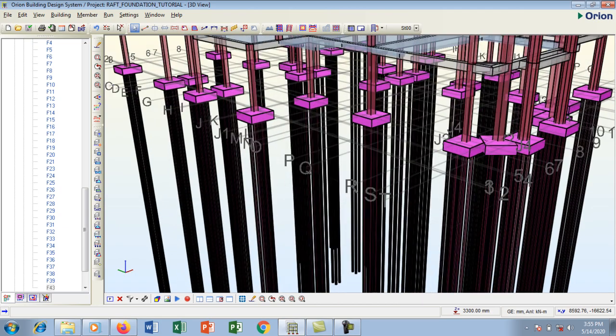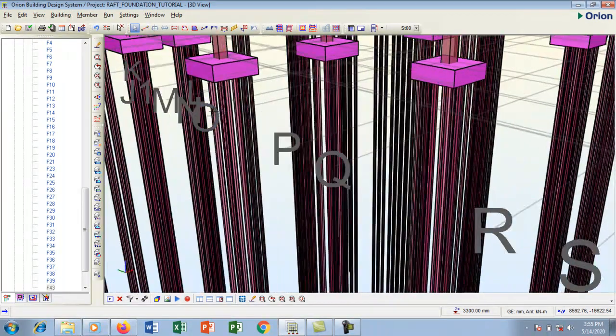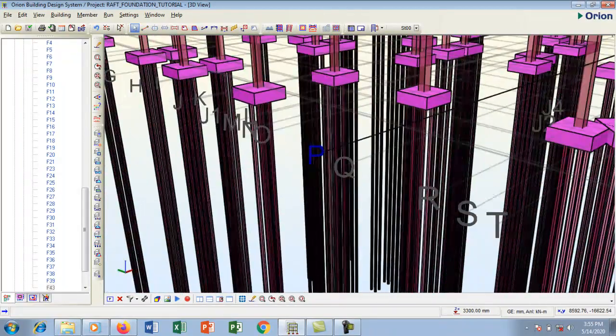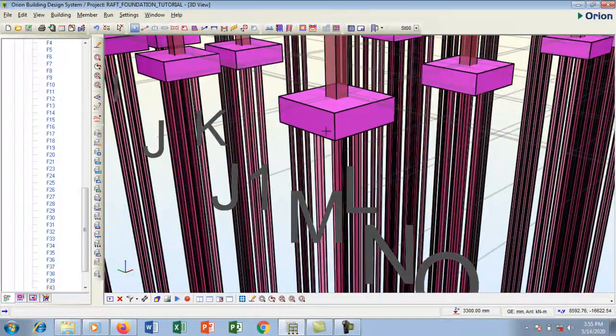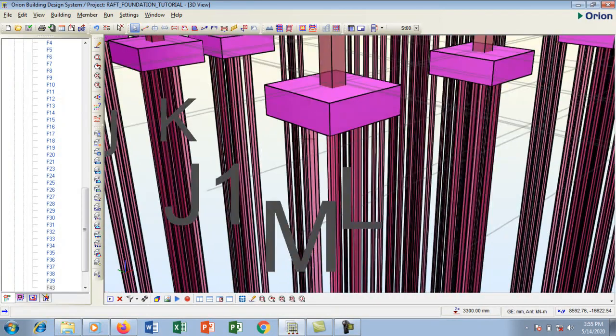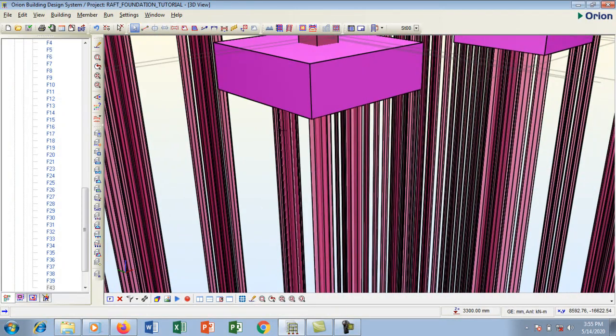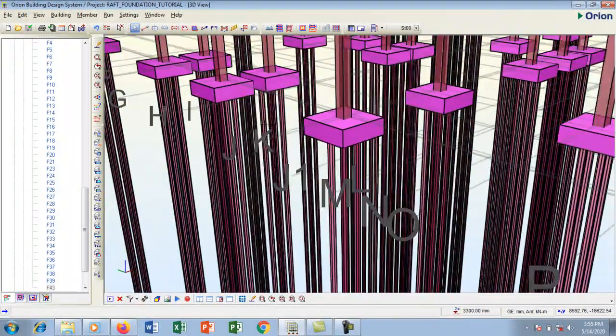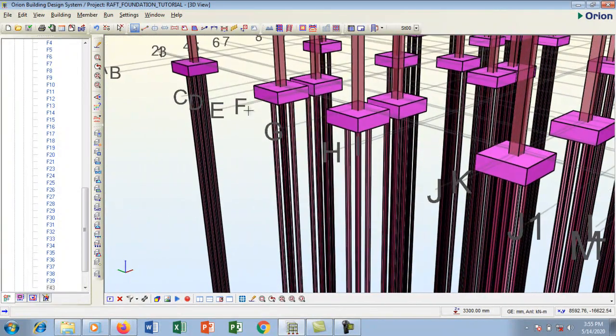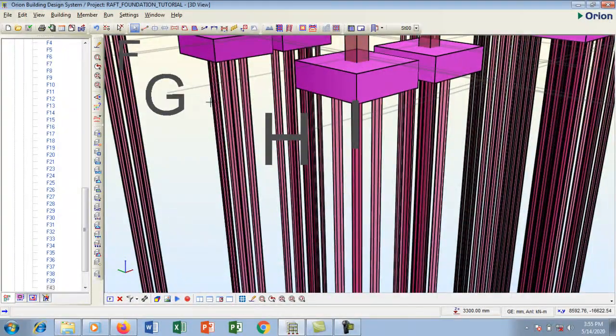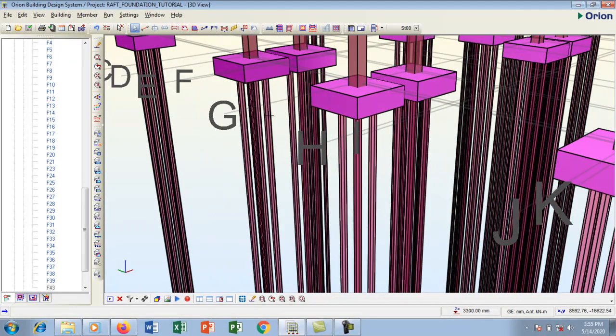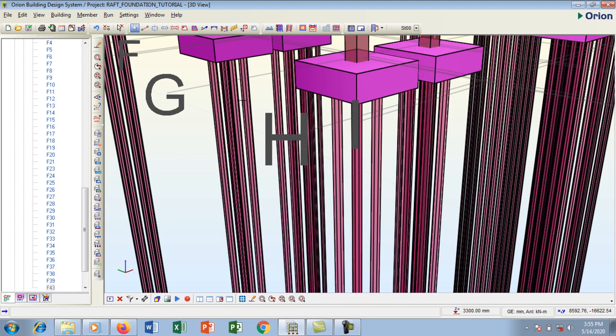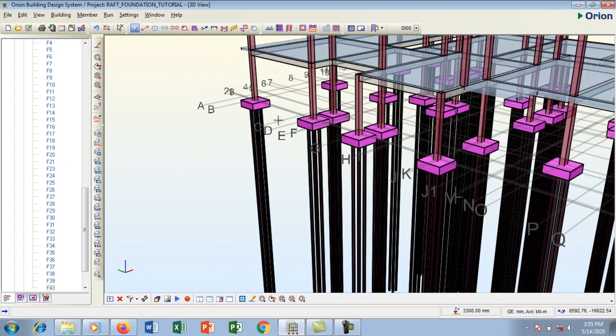Let me zoom in very closely so that you can see. Each pile, we have four per cap. These are the piles that we have on this particular structure. You can see one, two, three, there's four on this particular cap.